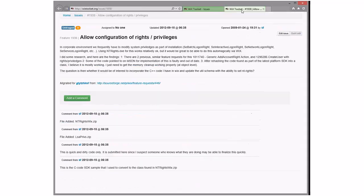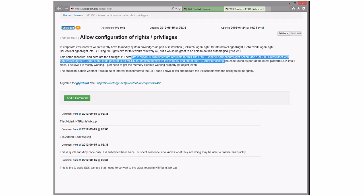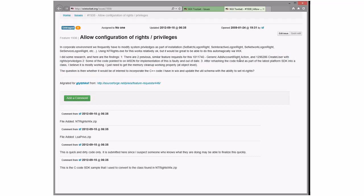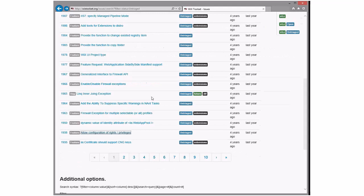Allow configuration of rights and privileges — batch login. We're going to find a couple of bugs like this; there are previous similar feature requests. The ability to set user rights — that's fine. These are per-user configuration things.